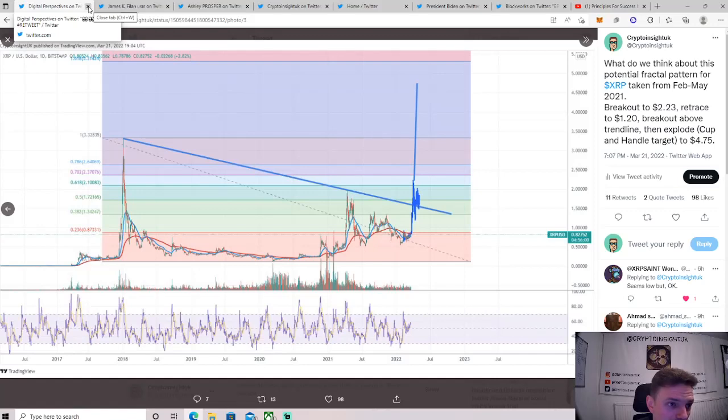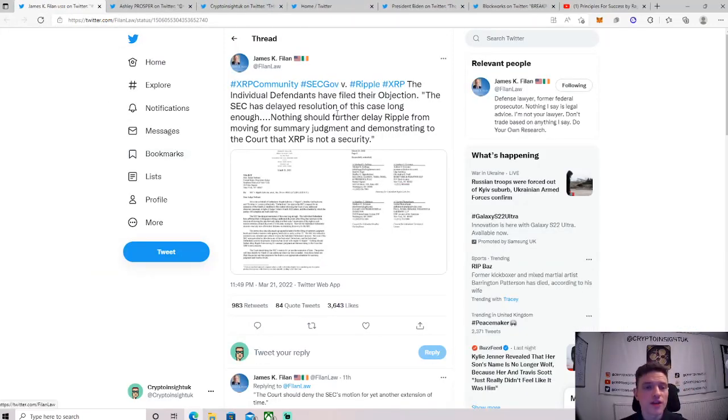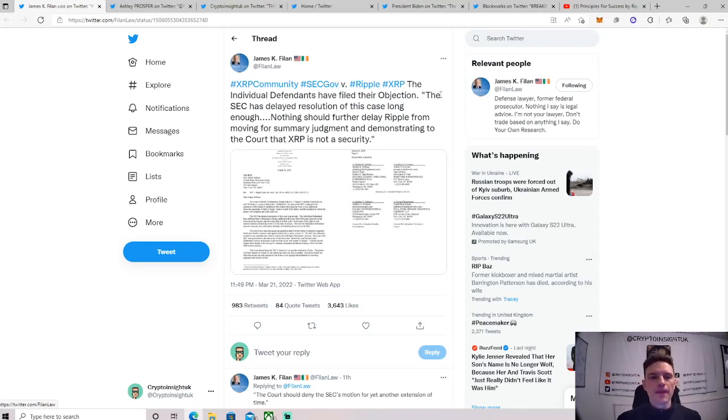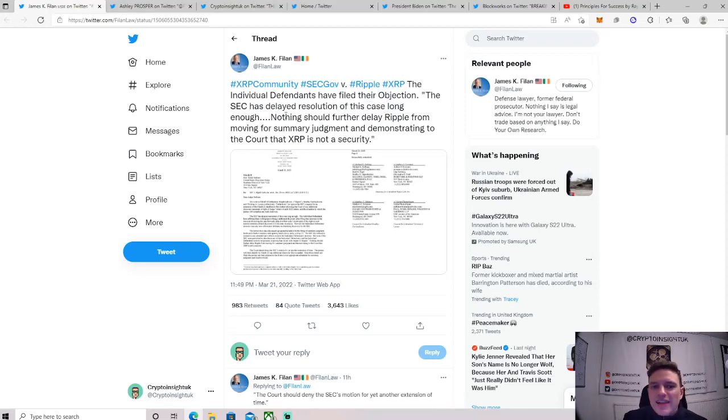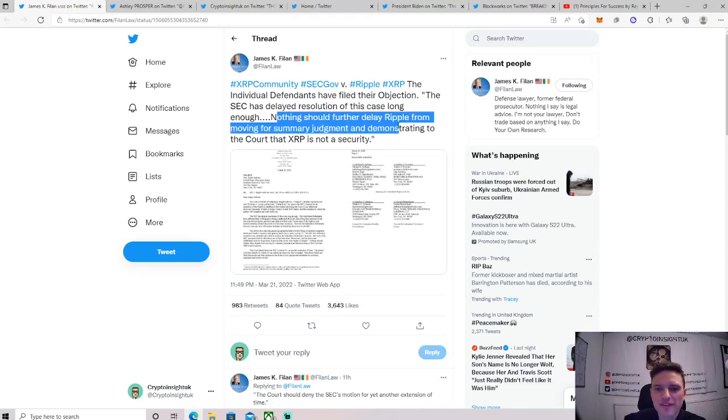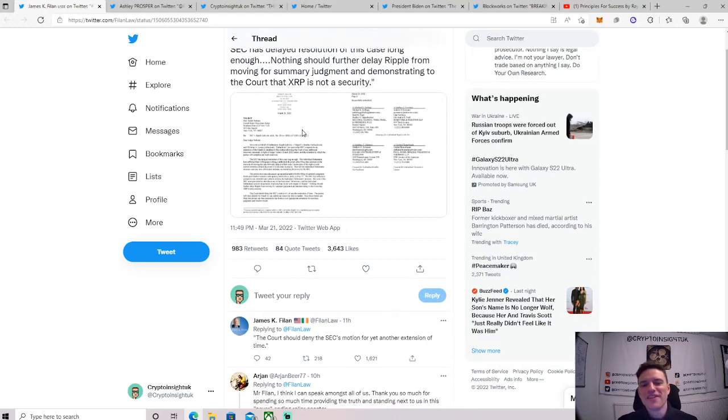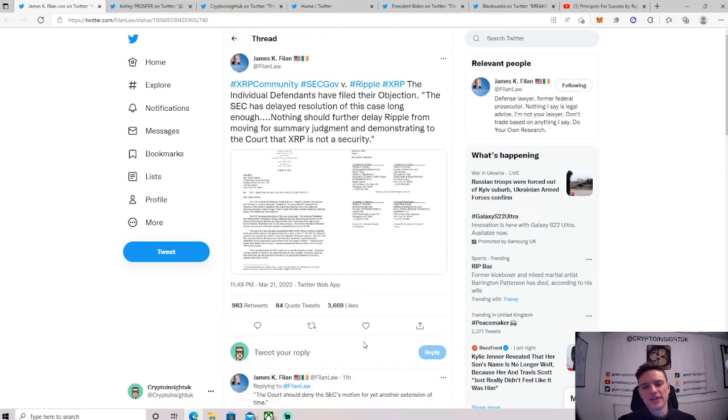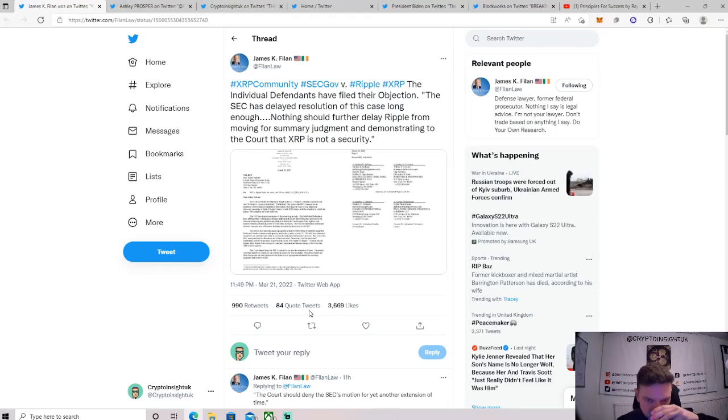So lawsuit updates. Here we go, this is what we're talking about baby. So James Filan came out yesterday. The individual defendants have filed their objection. The SEC has delayed the resolution of this case for long enough. Nothing should further delay Ripple from moving for summary judgment and demonstrating to the court the XRP is not a security. The court should deny the SEC's motion for yet another extension of time. Oh my god, Ripple are not messing around anymore. Let me have another sip of coffee.